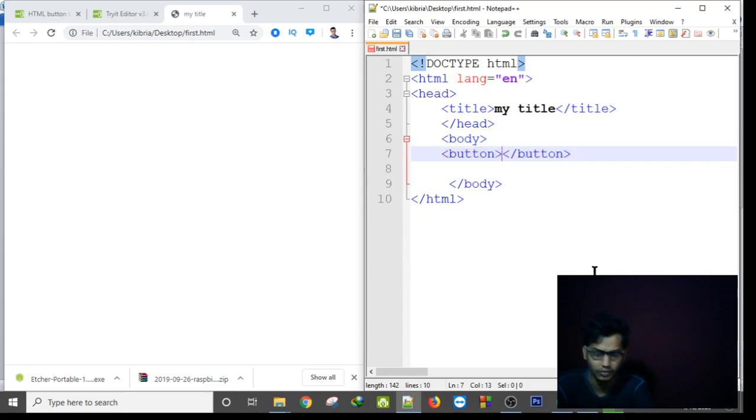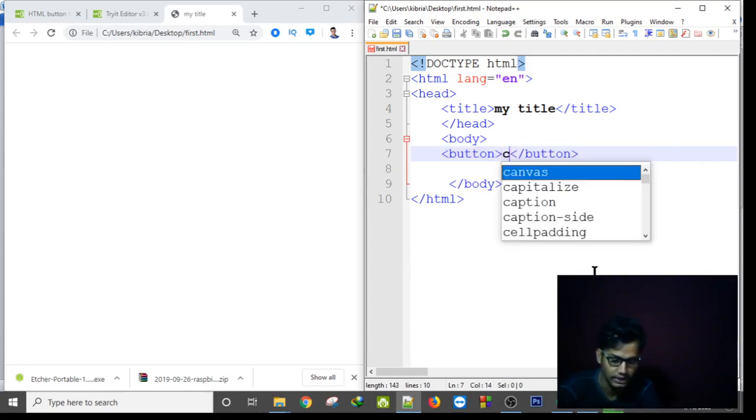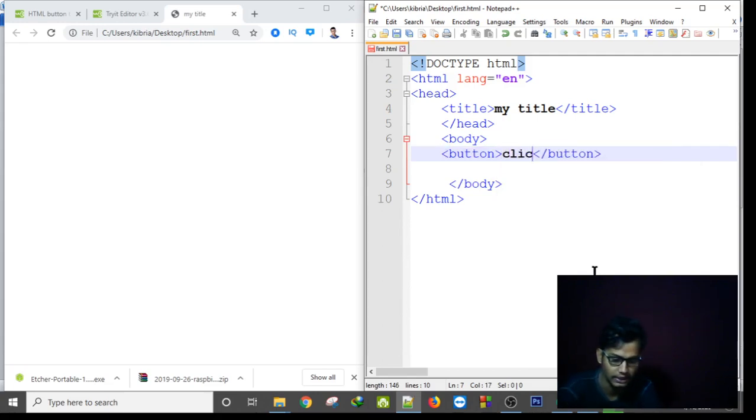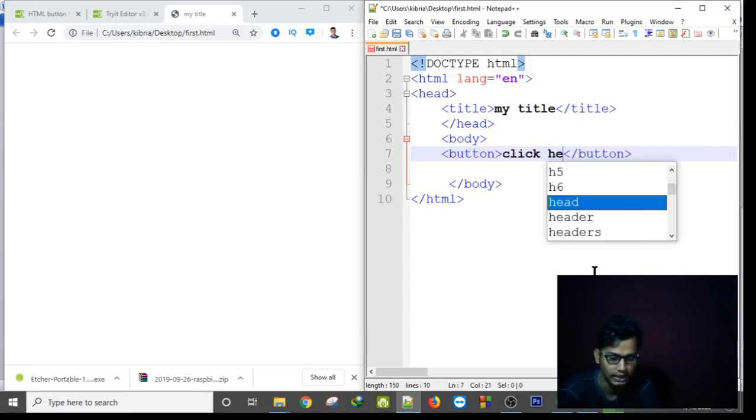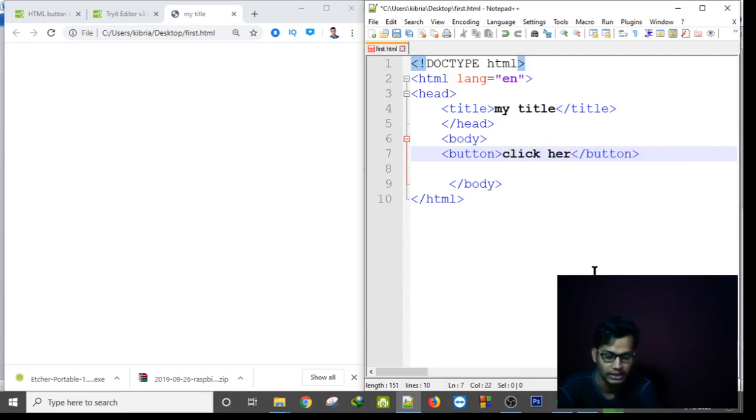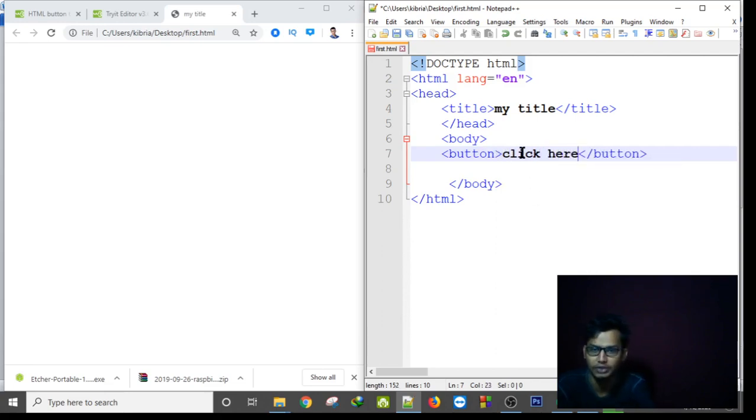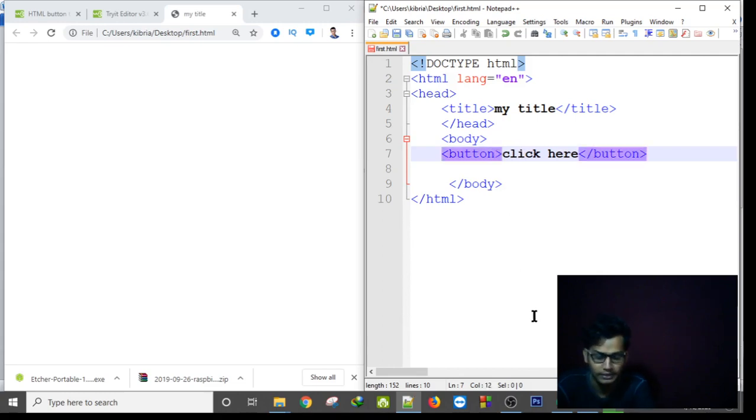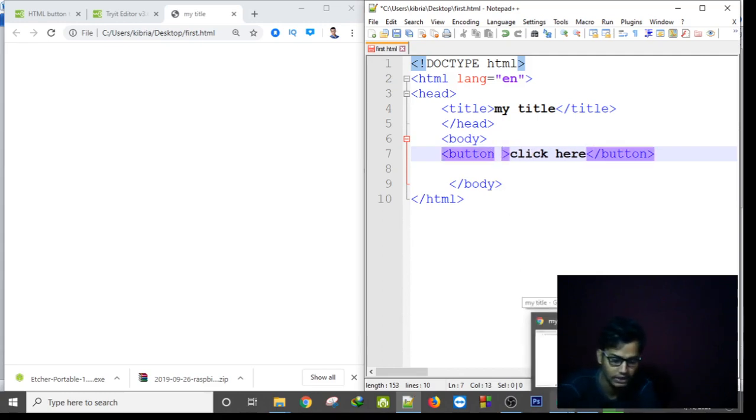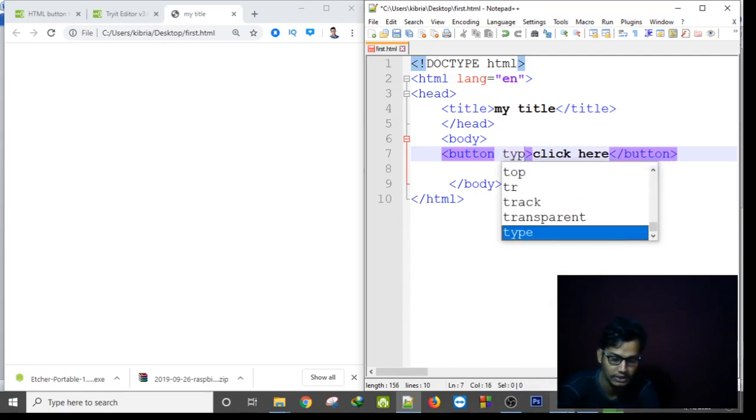Then we can write here click here. Click here if we will see the click here option to click the button. And then to fulfill the button configuration we have to write type.